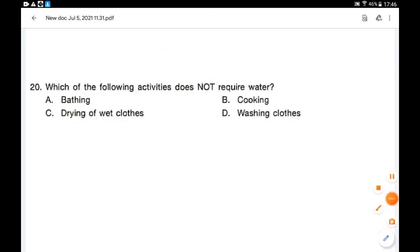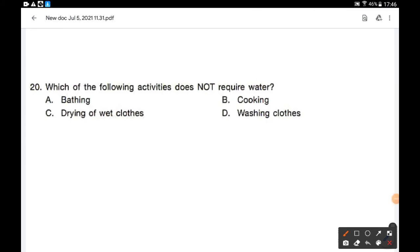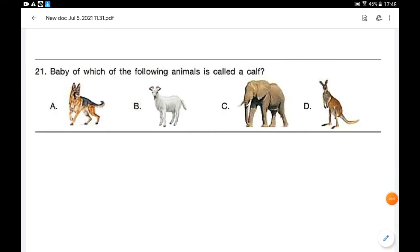Which of the following activities does not require water? The options are bathing, cooking, drying of wet clothes, and washing clothes. Options A, B, and D require water. For drying of wet clothes, water does not need to be recovered. So option C is the correct answer.